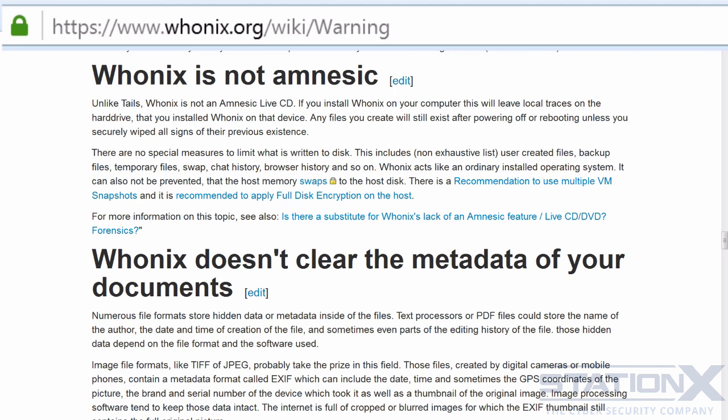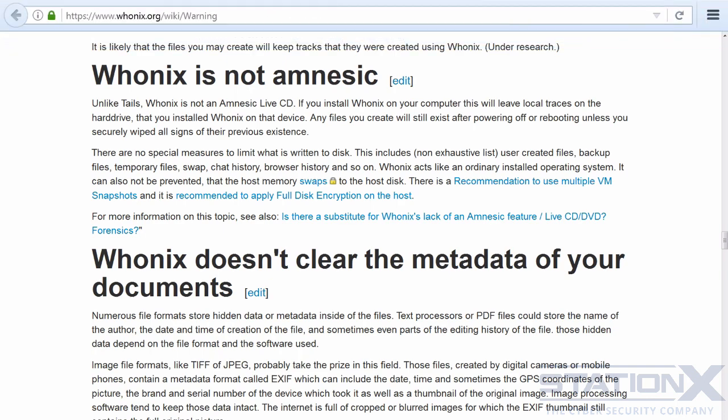There are no special measures to limit what is written to disk. This includes user-created files, backup files, temporary files, swap, chat history, browser history, and so on. Whonix acts like an ordinary installed operating system. It also does not prevent the host memory swapping to the host disk, as discussed in the section on VM weaknesses and data leaks.